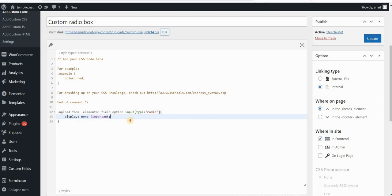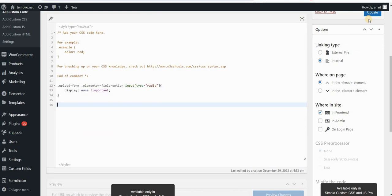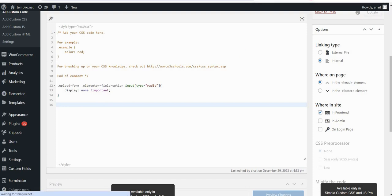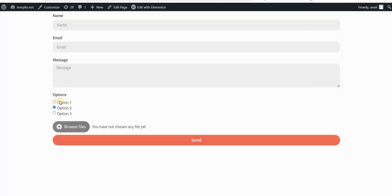And now the next step would be to actually assign a before pseudo element to my labels that will replace these default radio boxes, or these circles. So if I click on Update and refresh my page, you can see that we have now removed these default circles.